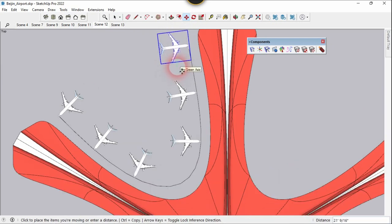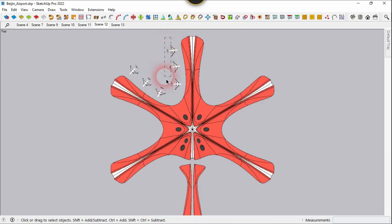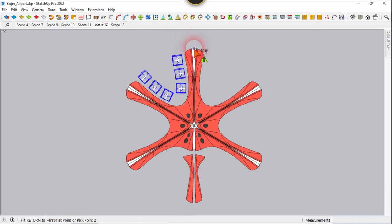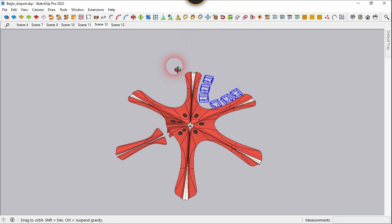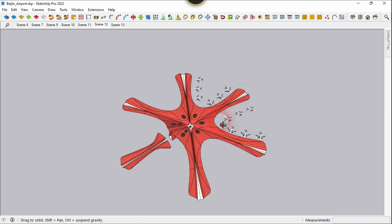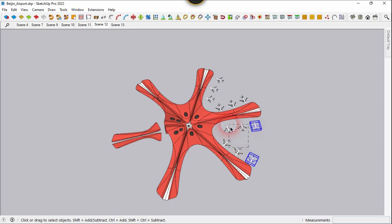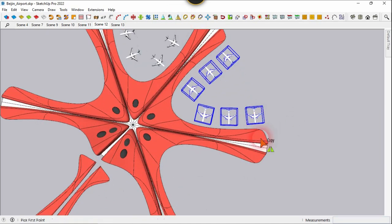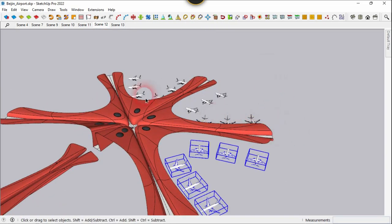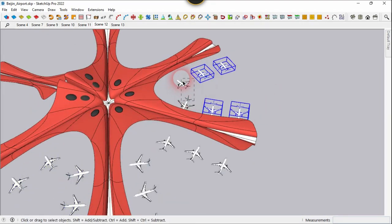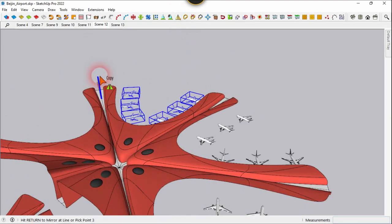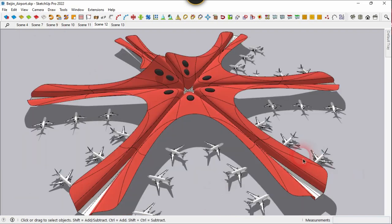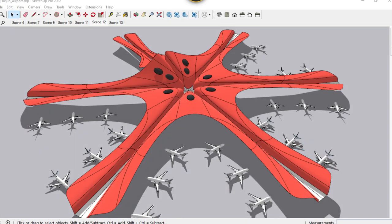Mirror this to the other side — select all these and click the mirror command. Click on this point, then here, and click along the Z axis. Select all of them again, use the mirror command one more time, click on this point, click along this line, and click on Z. That's all, guys — if you like this video please leave a like and subscribe to my channel.